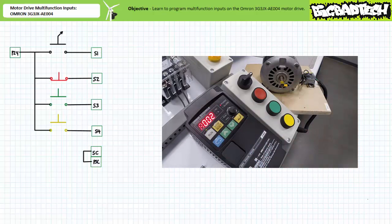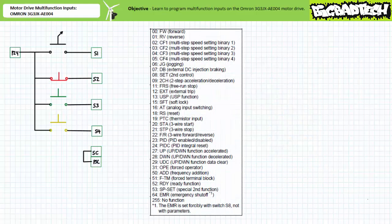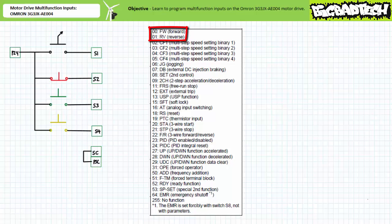Each input has a truly dizzying range of functions that can be assigned to it, including but not limited to forward, reverse, three wire stop, three wire start, reset, jog, forward/reverse selection, external trip, and more. Since this could get out of hand rather quickly given the numerous options available to us, let's restrict our analysis to a very small set — namely 00 forward and 01 reverse. Let's first make use of only a single input.